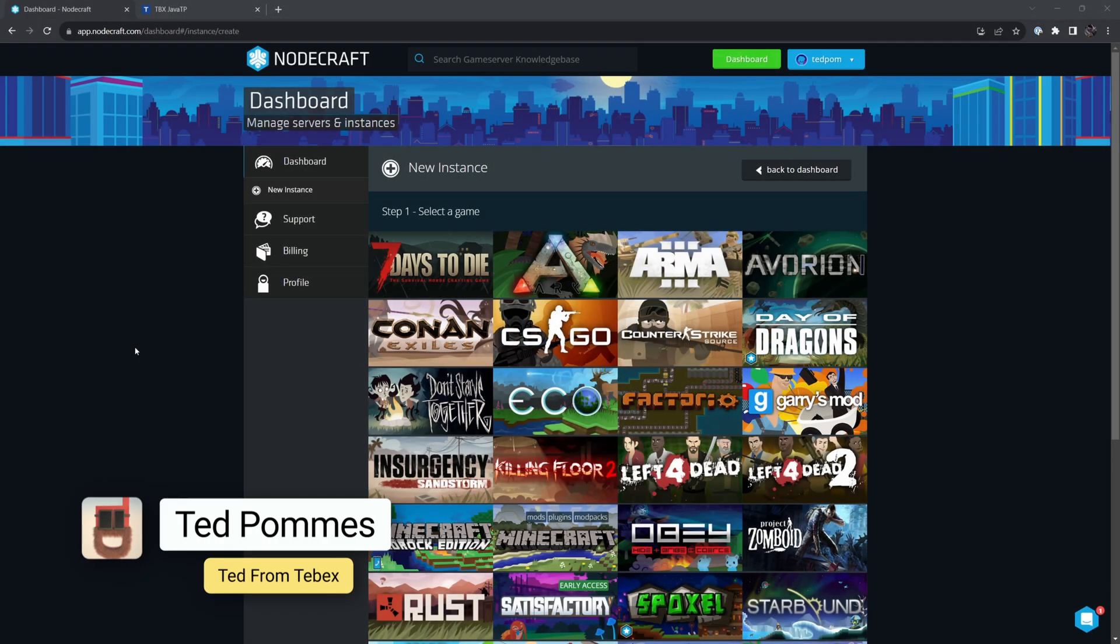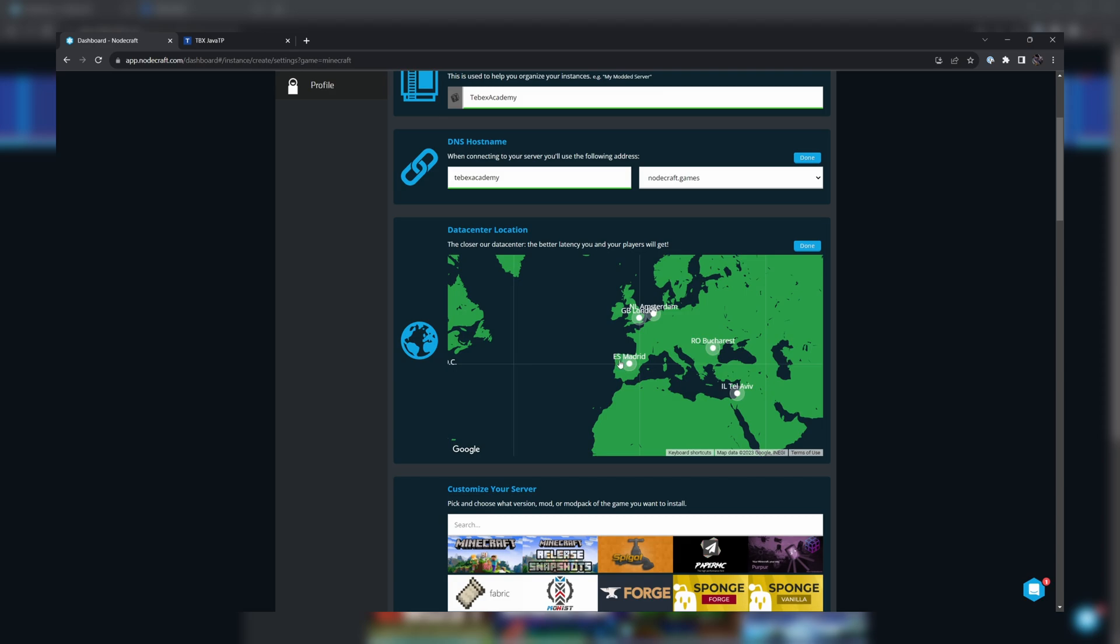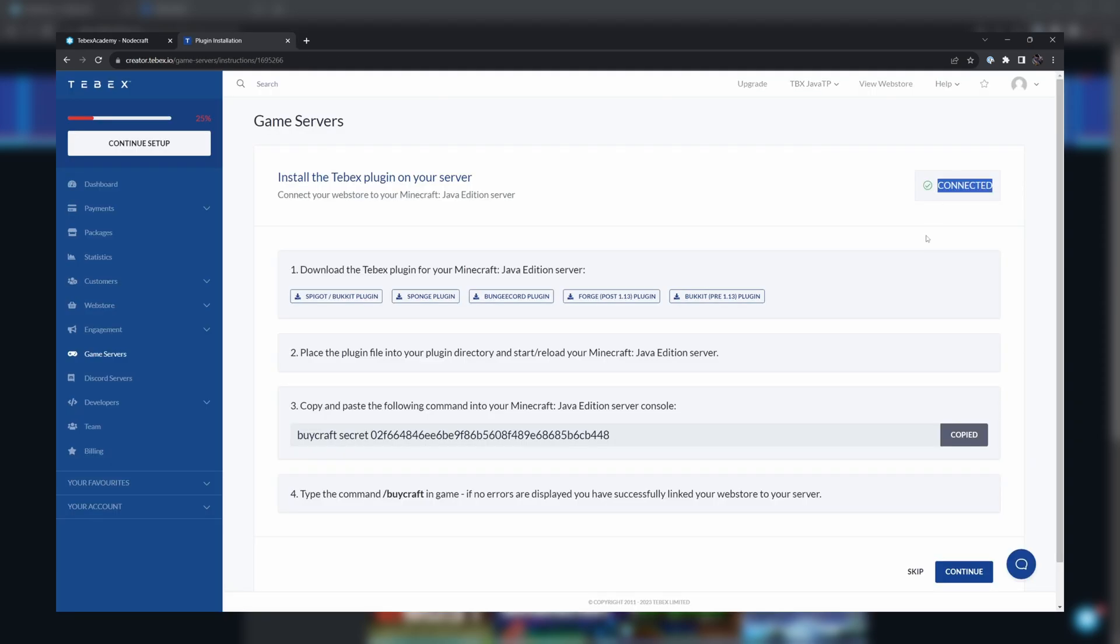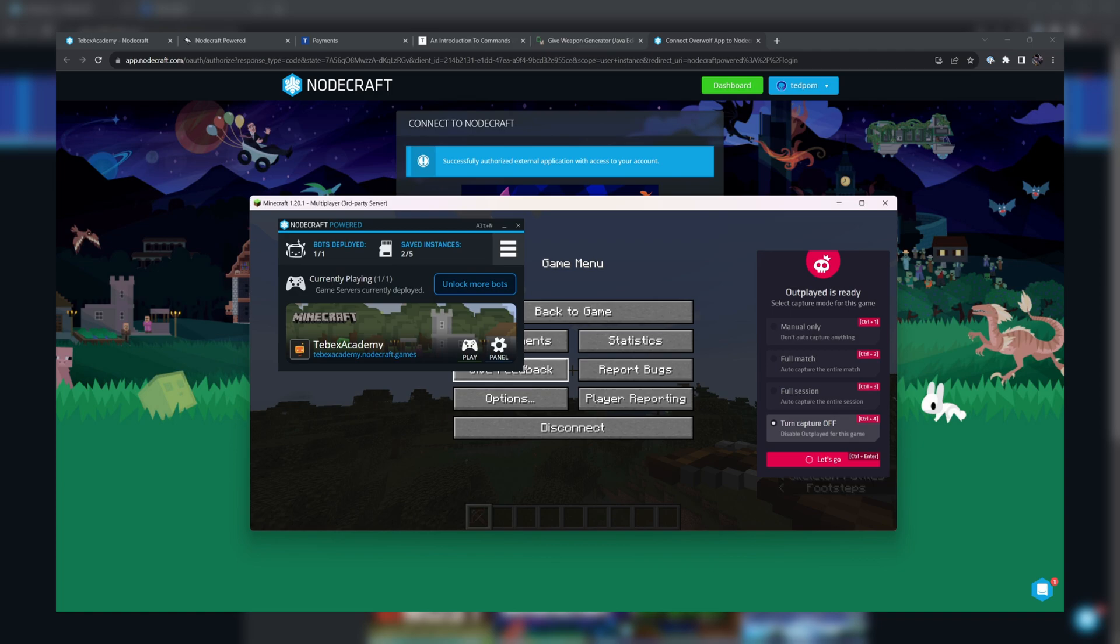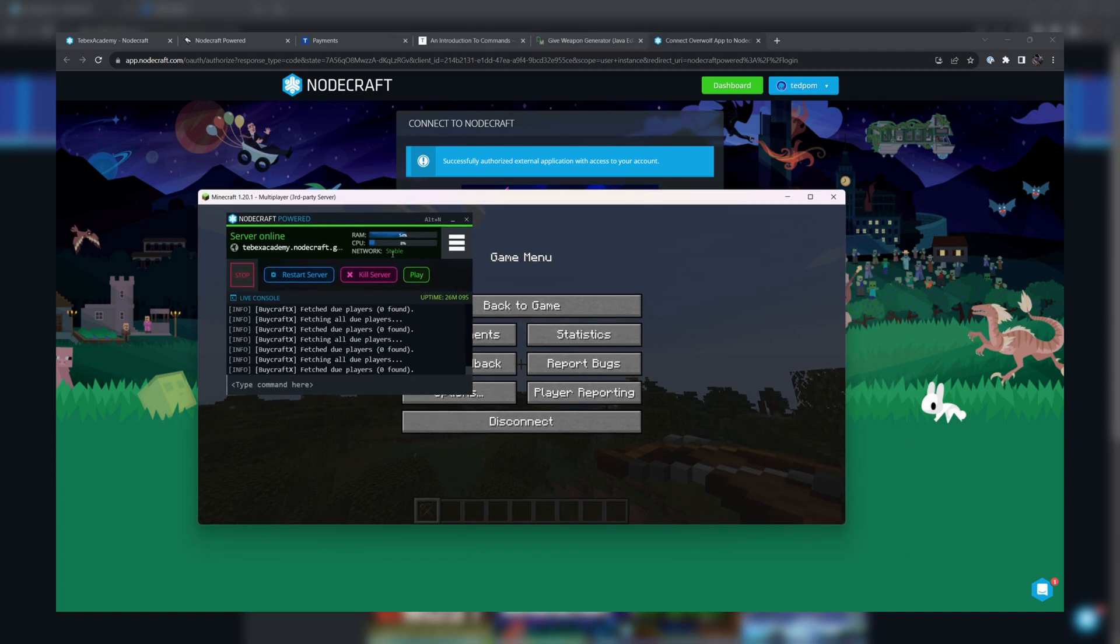Hey everybody, I'm Ted from Tebex. In this tutorial, we will set up a Minecraft server using NodeCraft that we will then link to Tebex. If this is your first time linking your Tebex store to your Minecraft server, this tutorial is for you.